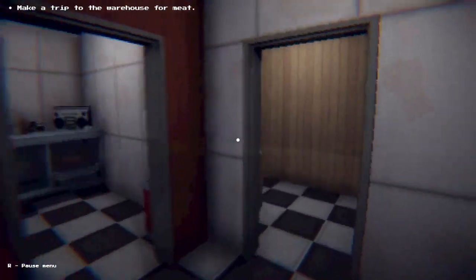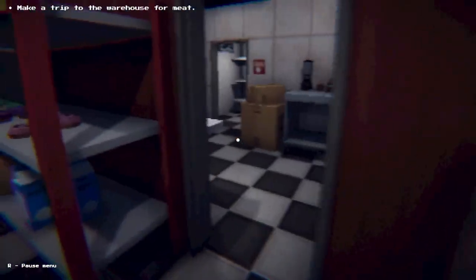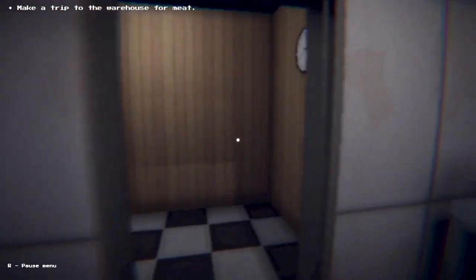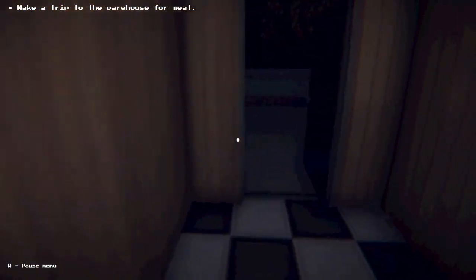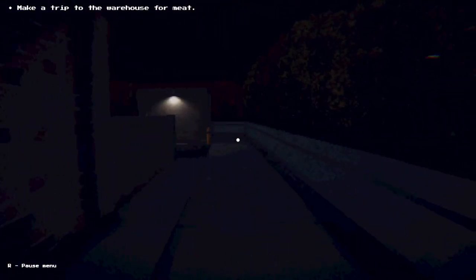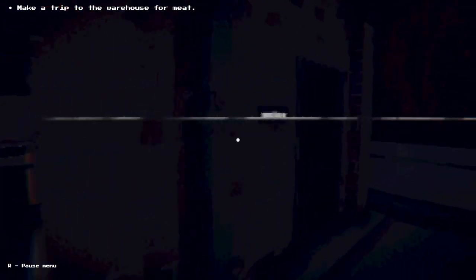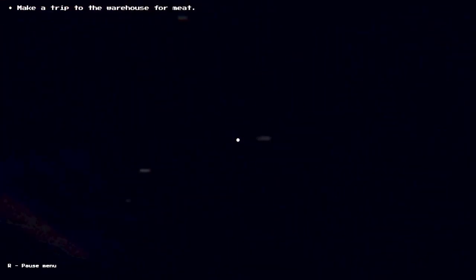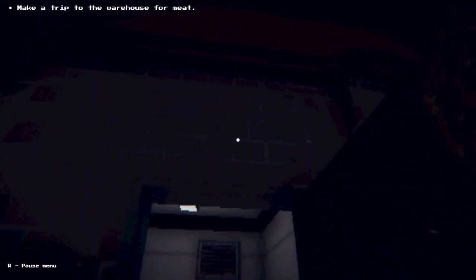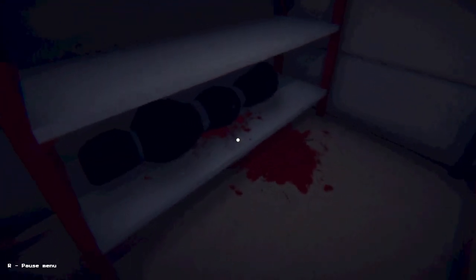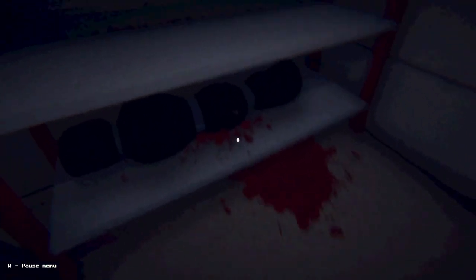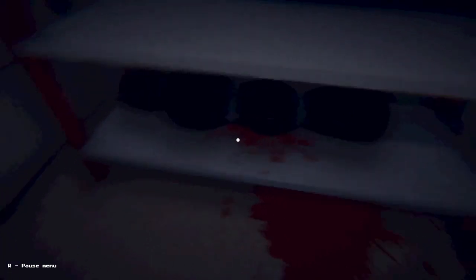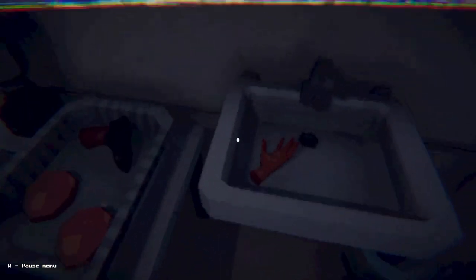Make a trip to the warehouse for meat. Am I low on meat? That's rough. I thought we had way more. After a long trip we're finally here, should be open. There we go. Ghostface? No! Oh my god, did something die in here? It stinks. What? Master Hand Feet?